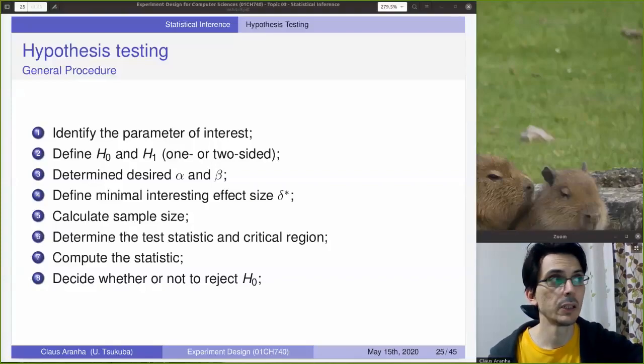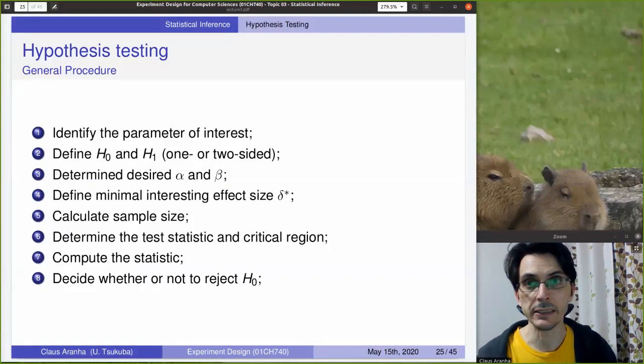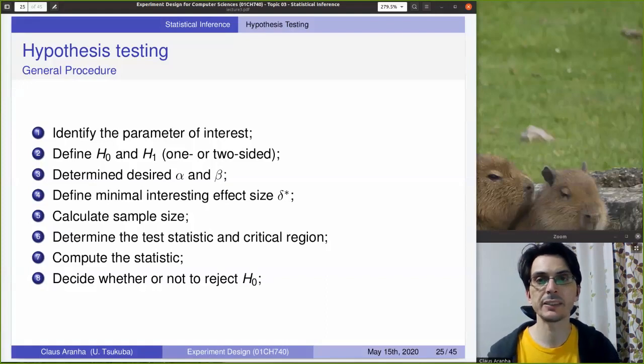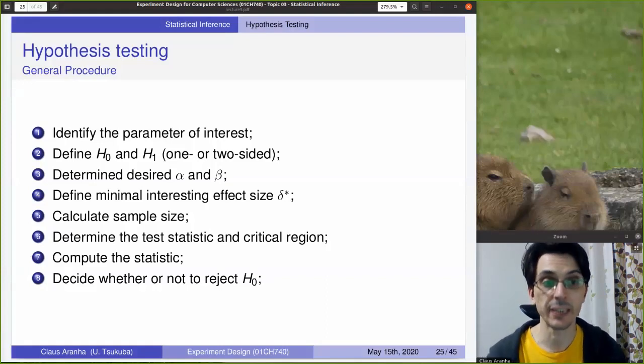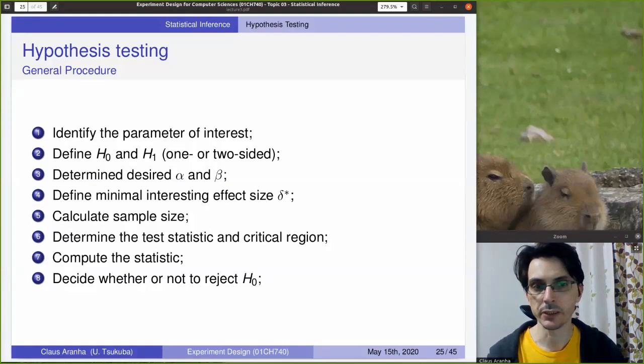Hello everyone, this is Klaus from the University of Skuba. This is Experiment Designs for Computer Science, Lecture 3, Video 3: Statistical Inference.